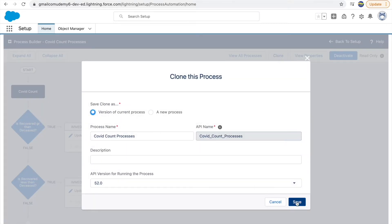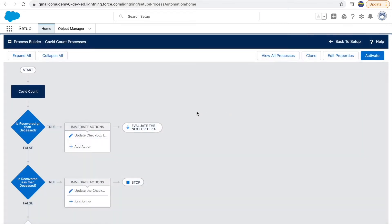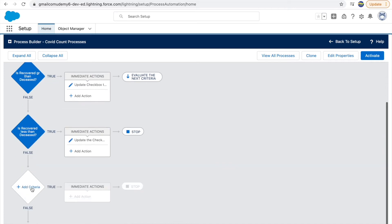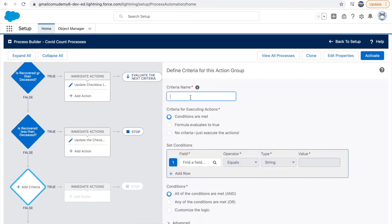For workflow rules you'd have to create each workflow rule separately, but here you can use the same process builder and just add a new node. So we need to add a third node — I'll add it and say 'total cases more than one lakh'.